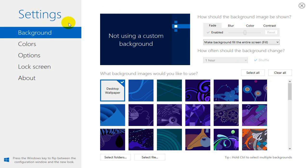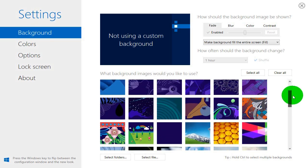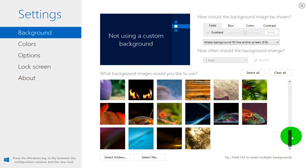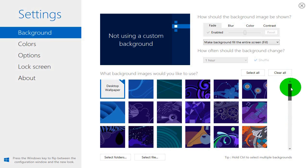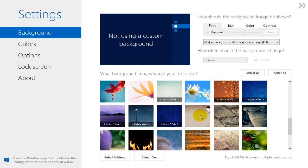On the left-hand side under Settings we have Background, Colors, Options, Lock Screen, and About. To begin with, they give you a predefined number of images that you can use for your background image, but you can also go out to your hard drive and grab some too.